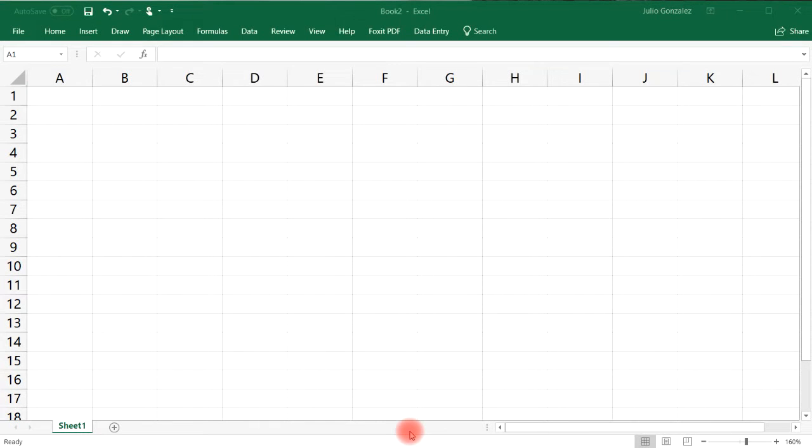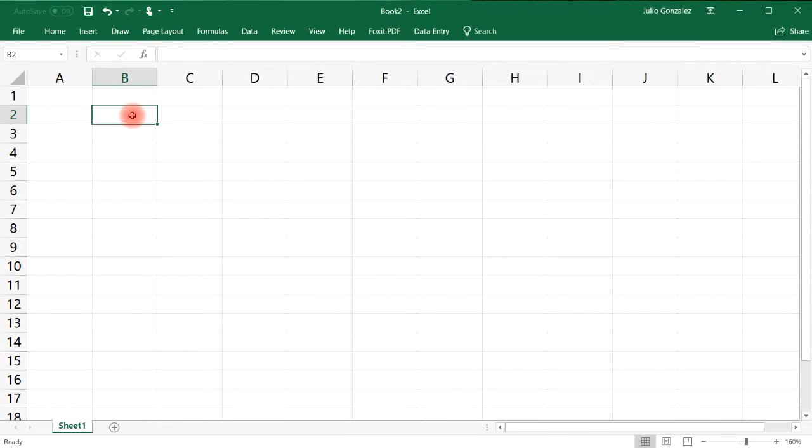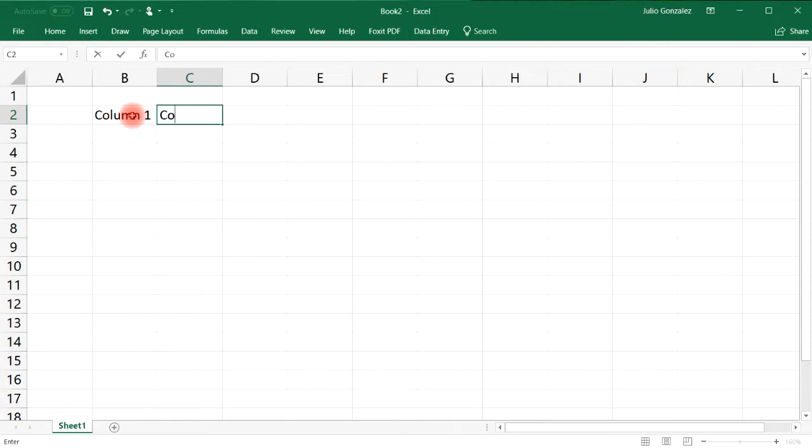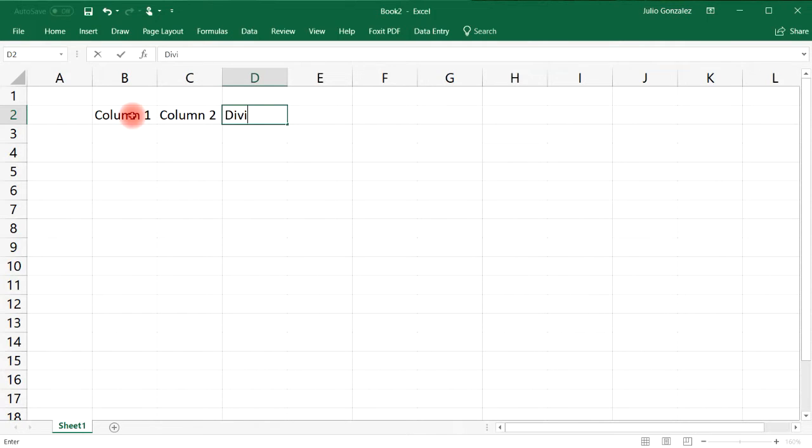In this video we're going to talk about how to use the IFERROR function in Excel. Let's say we have two columns of data, Column 1 and Column 2, and we're going to divide the numbers in these columns.